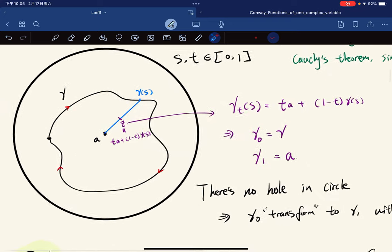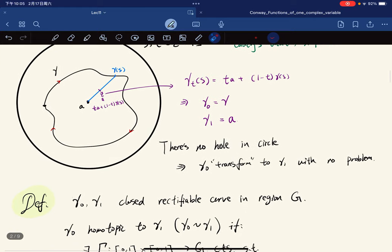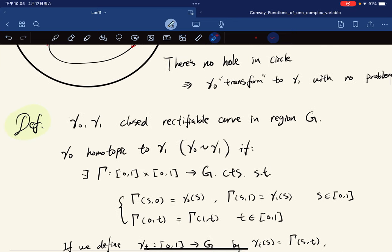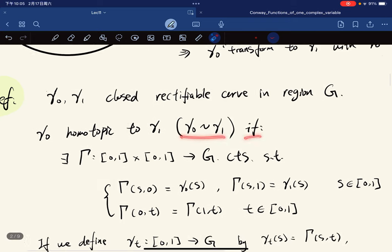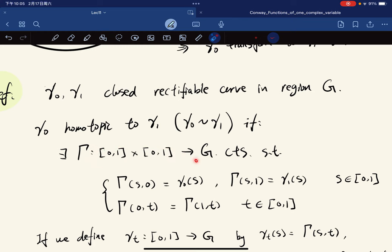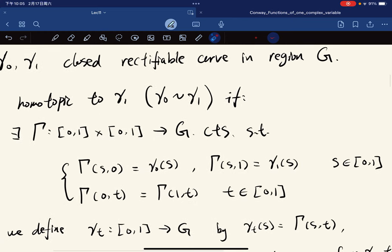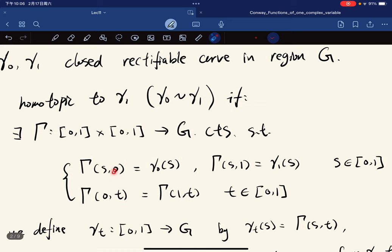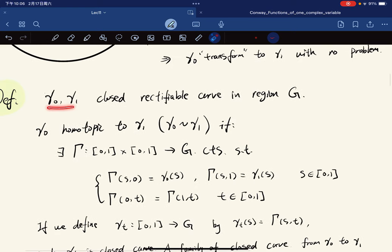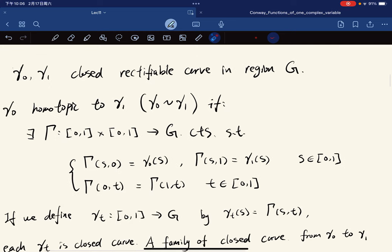Before that, let's discover some properties about these curves. The definition: for gamma_0 and gamma_1 closed rectifiable curves in the region, we say gamma_0 is homotopic to gamma_1 if there exists a function gamma defined on the unit square to G that is continuous and satisfies two conditions. The parameter s represents the input of each curve, and t represents which curve we are on — in the sense of transforming from gamma_0 to gamma_1.